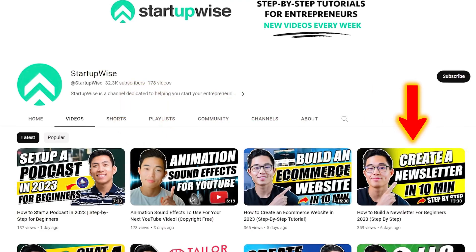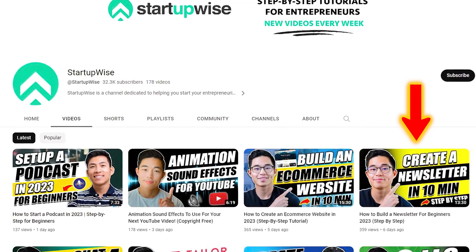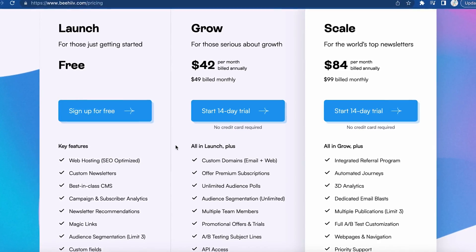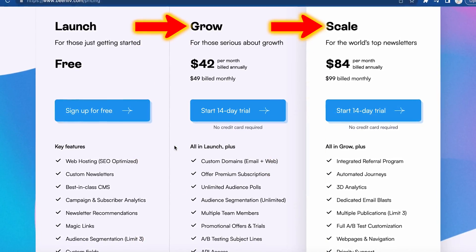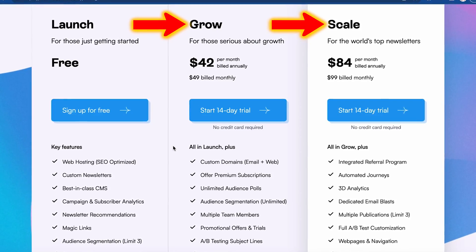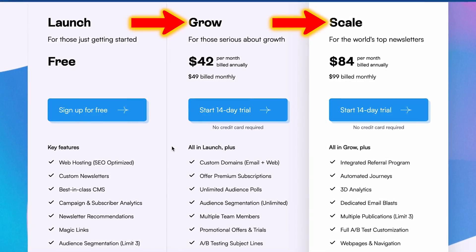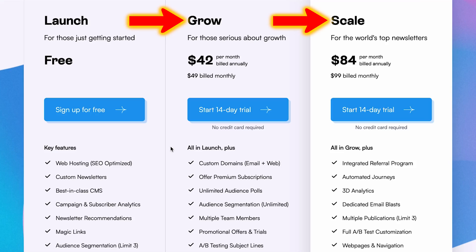So yeah, this wasn't a full tutorial on how to use Beehive. If you guys are interested in learning more about that, you can check out our previous video on this channel that'll teach you everything you need to know to start your newsletter from scratch using Beehive. I would say to just try out Beehive for free if you're a total beginner and then upgrade along the way as you grow your newsletter. But if you guys already have one, I highly recommend investing in either the grow plan or the scale plan because the features included are super amazing for creators that want to seriously grow their business.